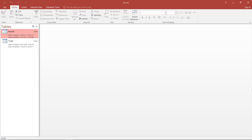Before we start, I should say that there are two types of forms in Microsoft Access: bound forms and unbound forms. Bound forms are directly connected to your database tables — they are a window onto your tables and they allow you to enter the data, to view the data, and so on.